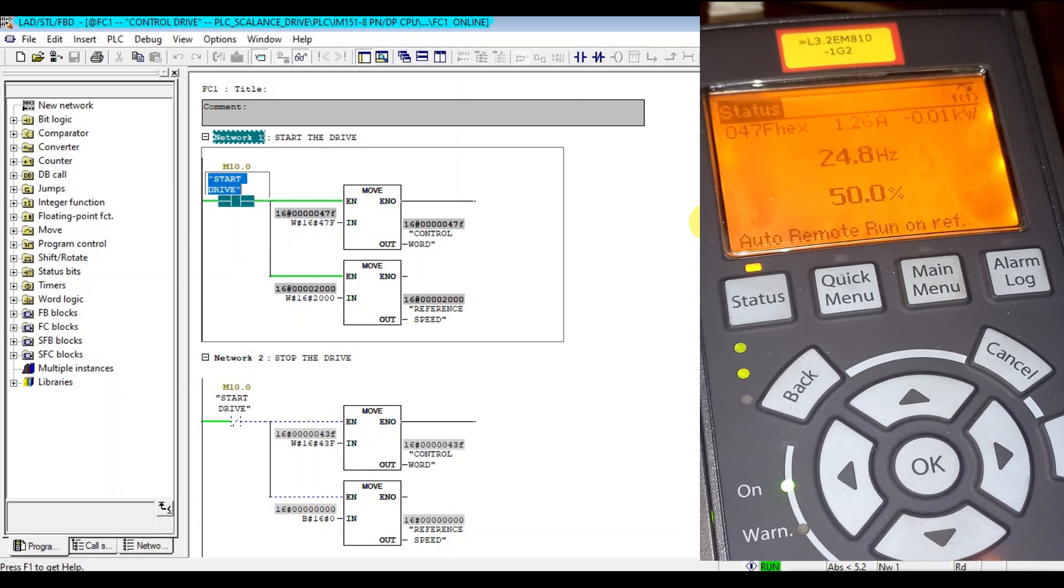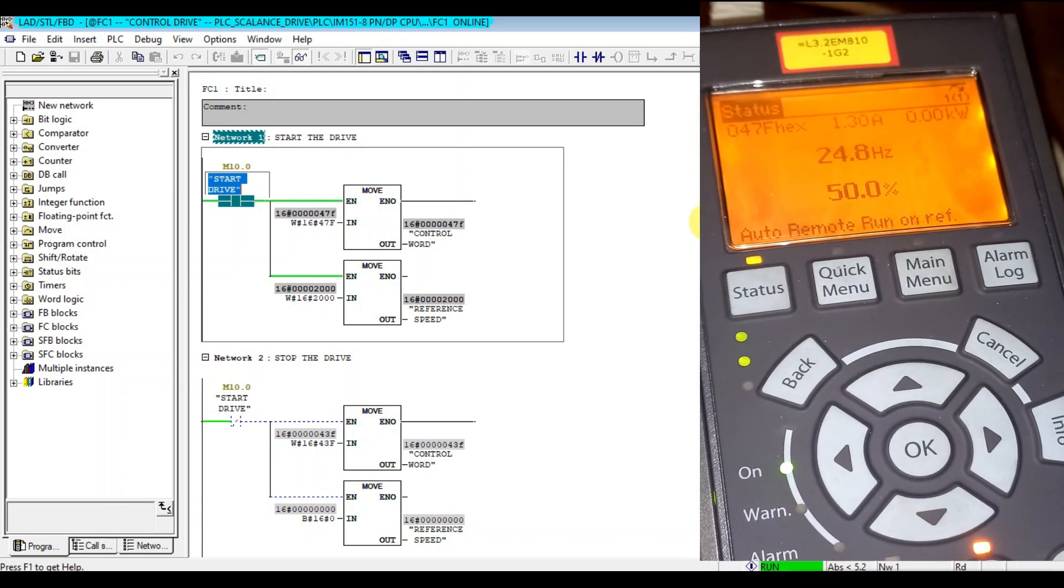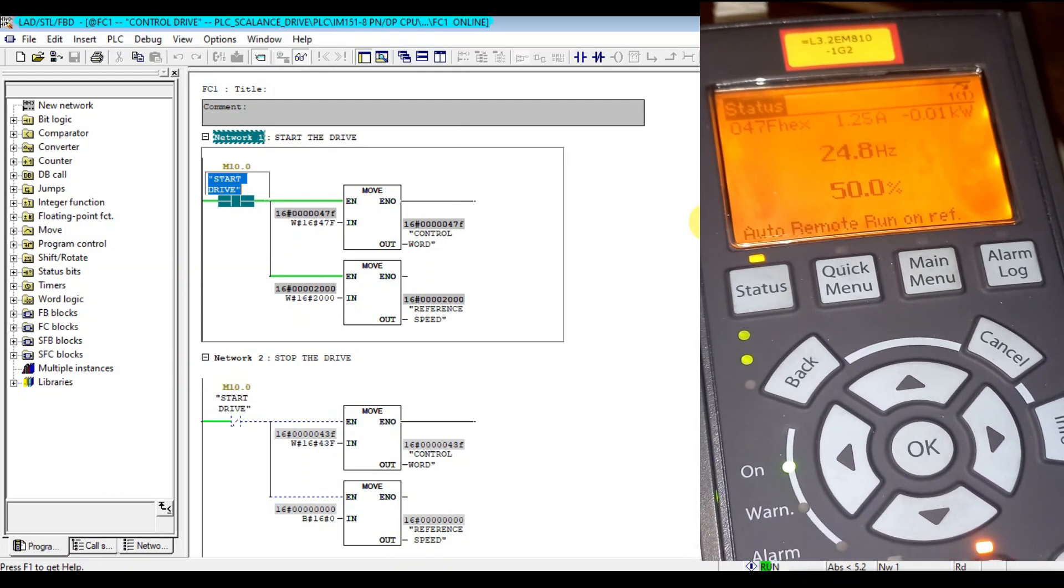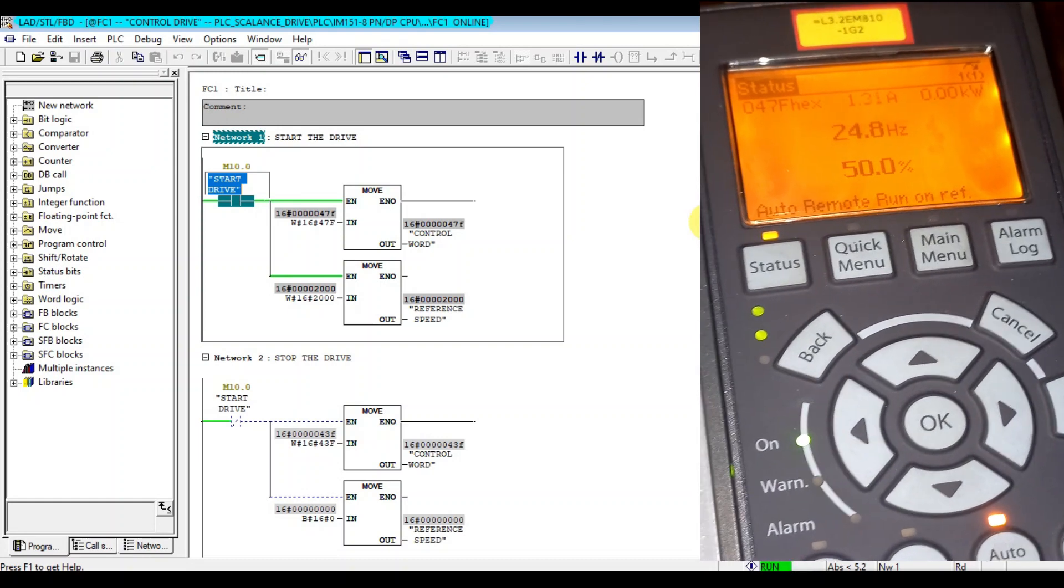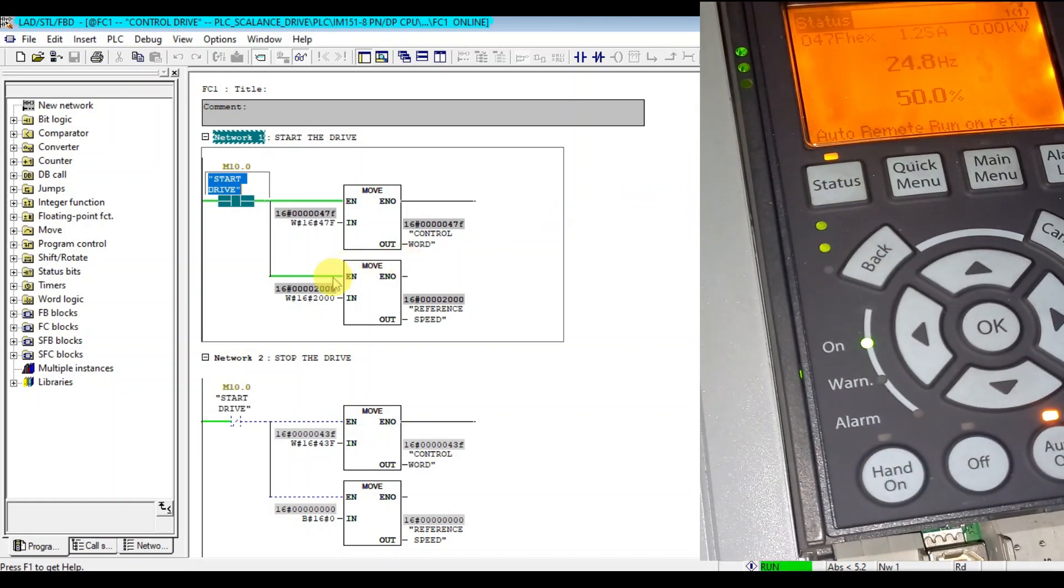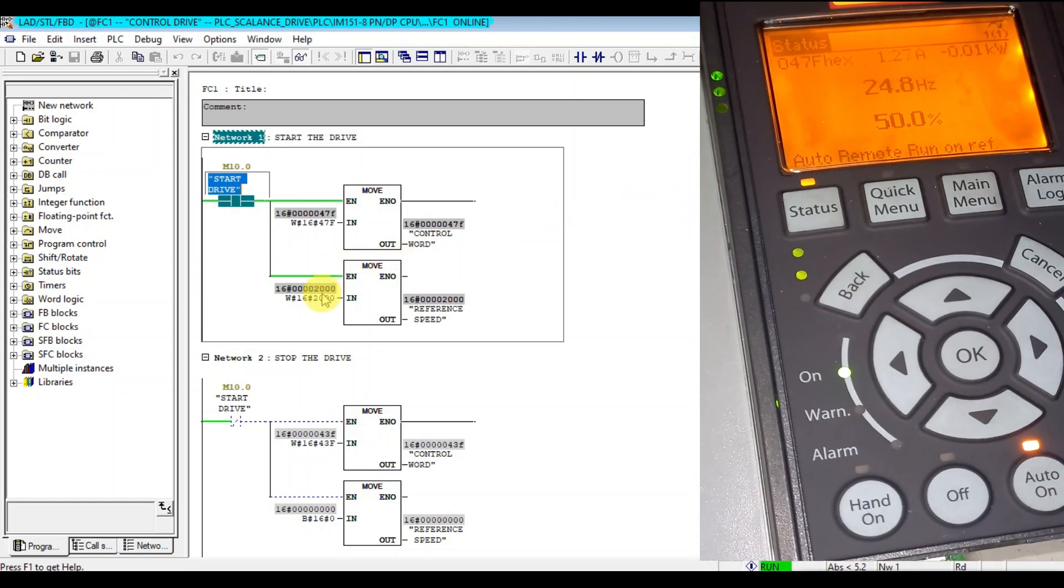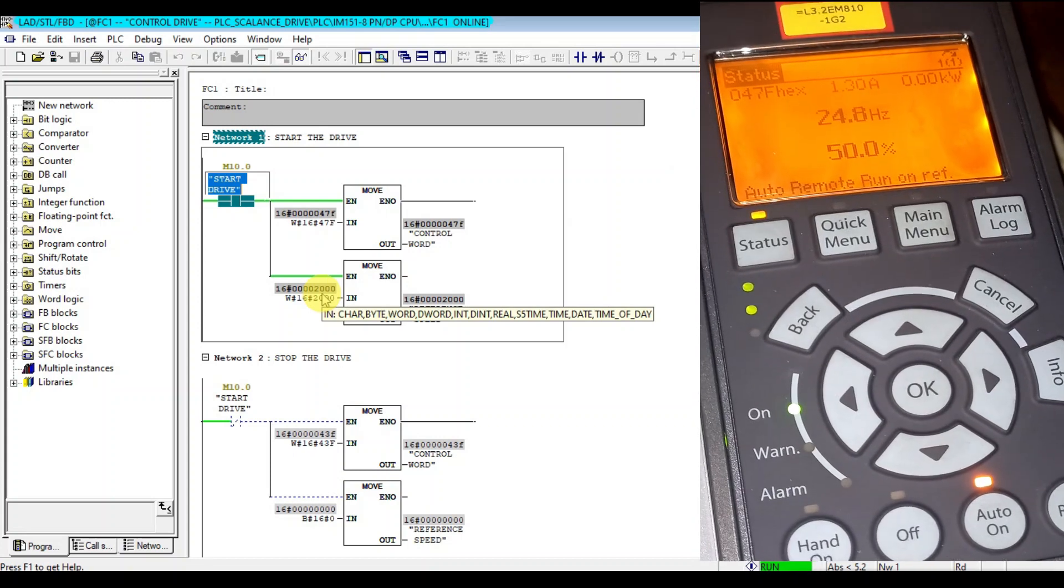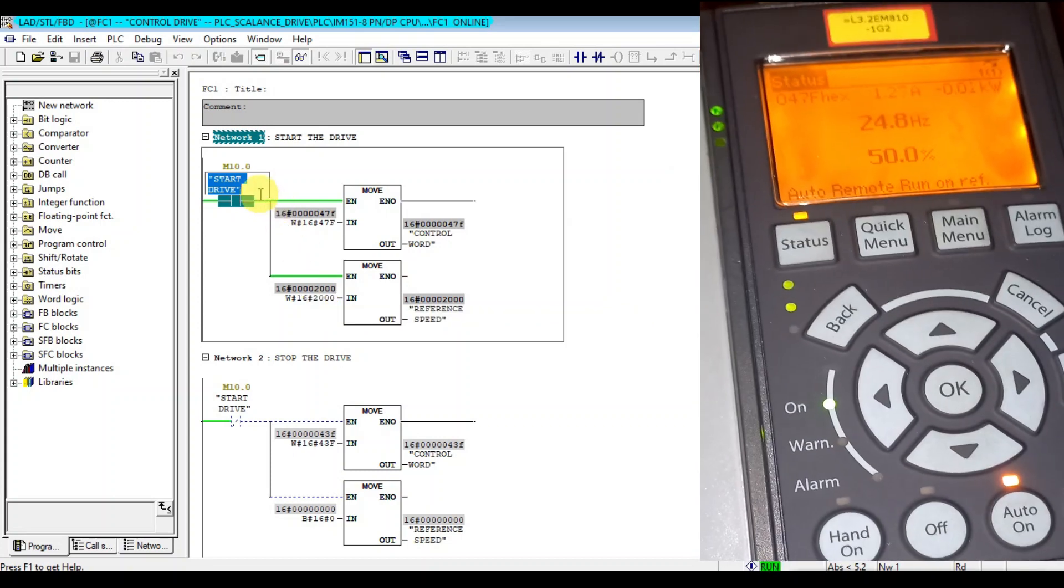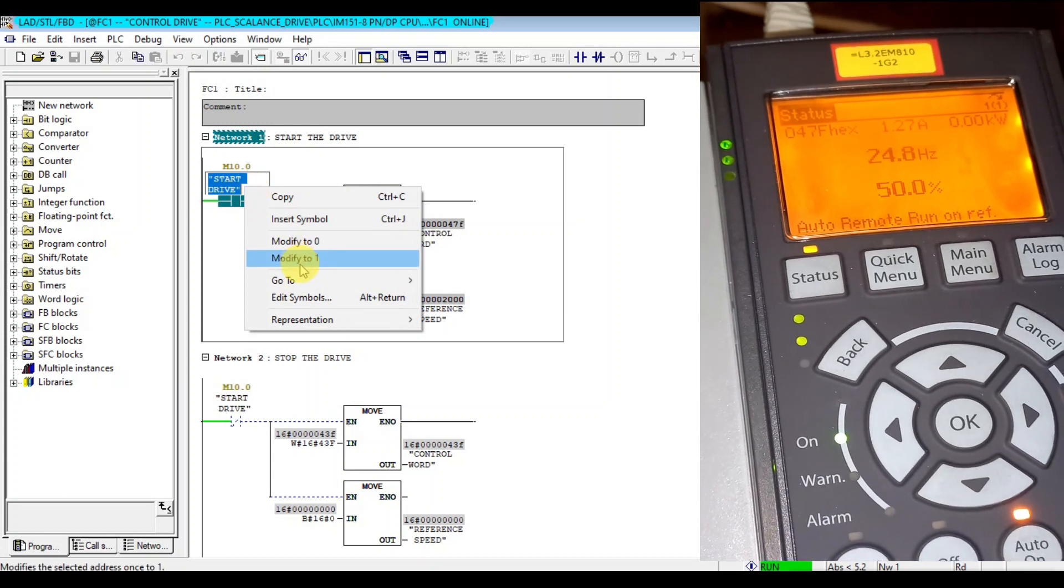If I increase this one, the frequency also increases. Let me stop first.